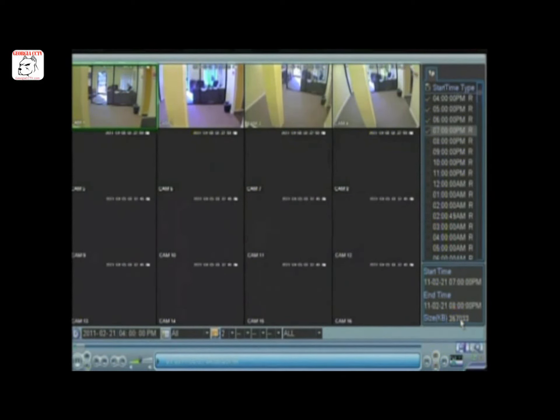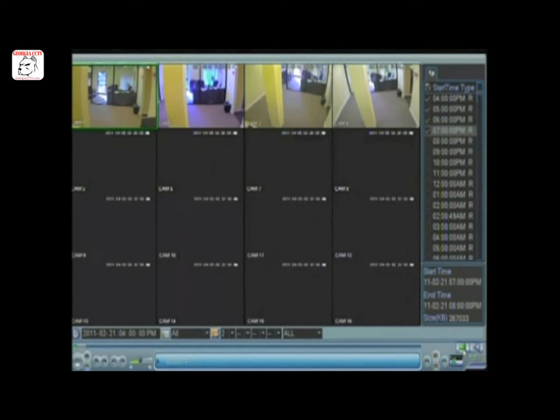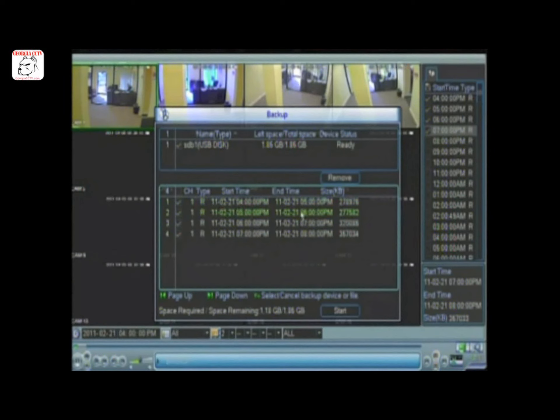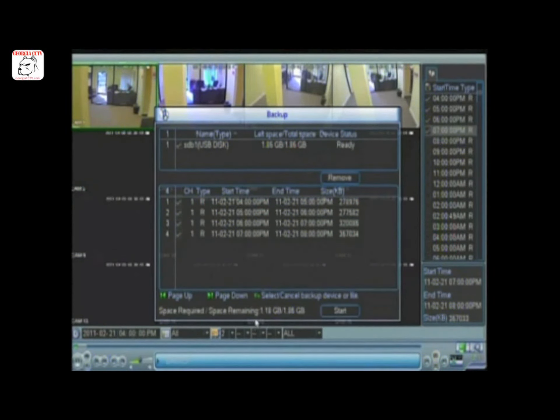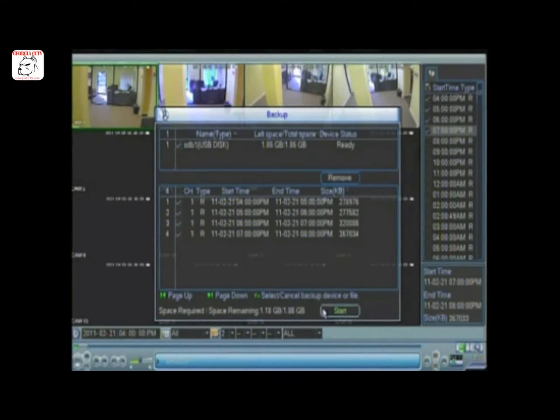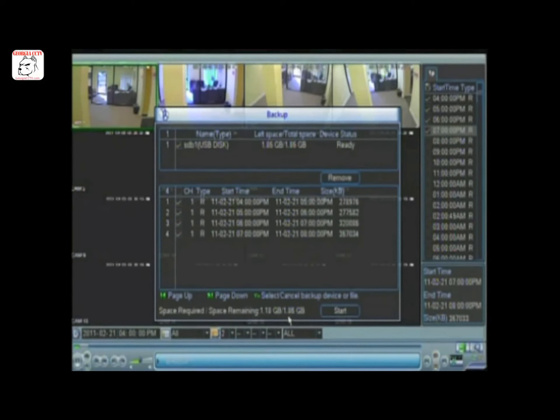When you're ready to backup the files, click the floppy icon on the bottom right. You'll see that the files are ready to be backed up. In the lower part of the screen, you'll also see if you have enough space on your flash drive or storage device. When you're ready to store these files, click start.